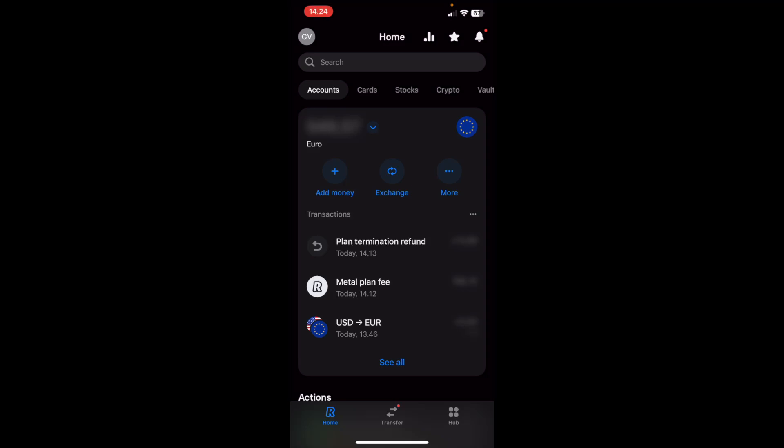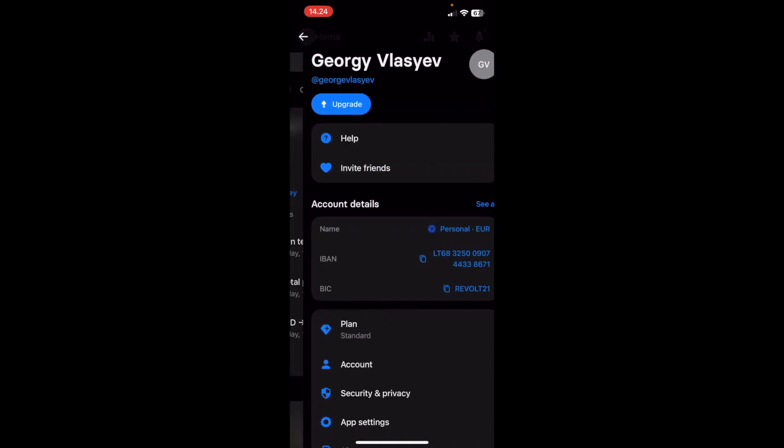How to upgrade the Revolut app. To do that, click on your initials in the top left corner.